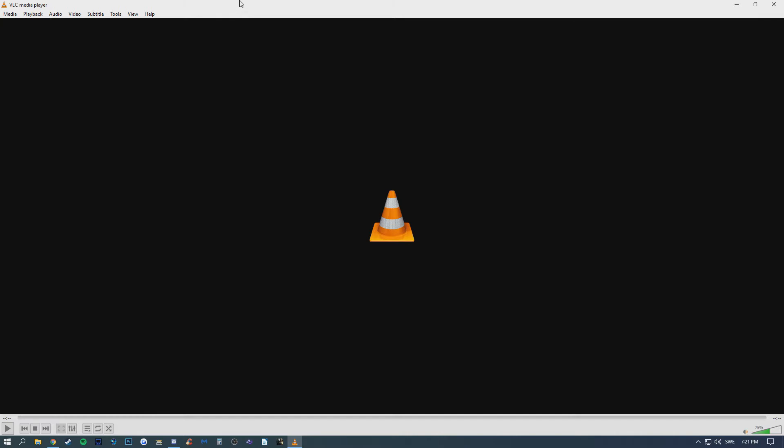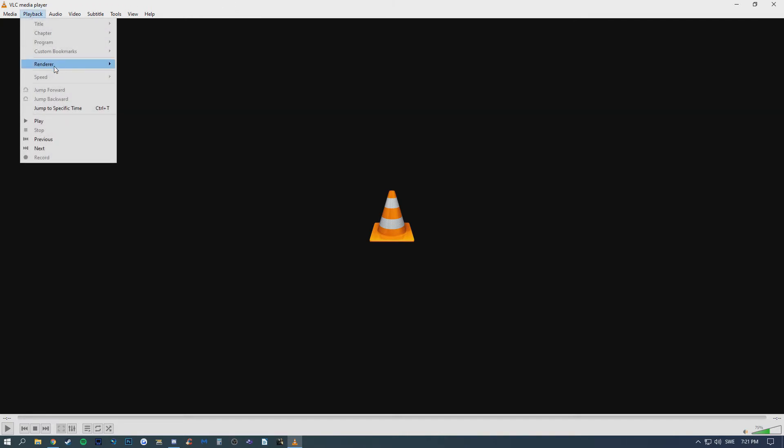Then when you open VLC, go to playback, renderer and here you can find your device. So I have my living room TV right here because like I said, both my PC and my TV is on the same Wi-Fi. You can see that I am now connected to my living room TV with the Chromecast.